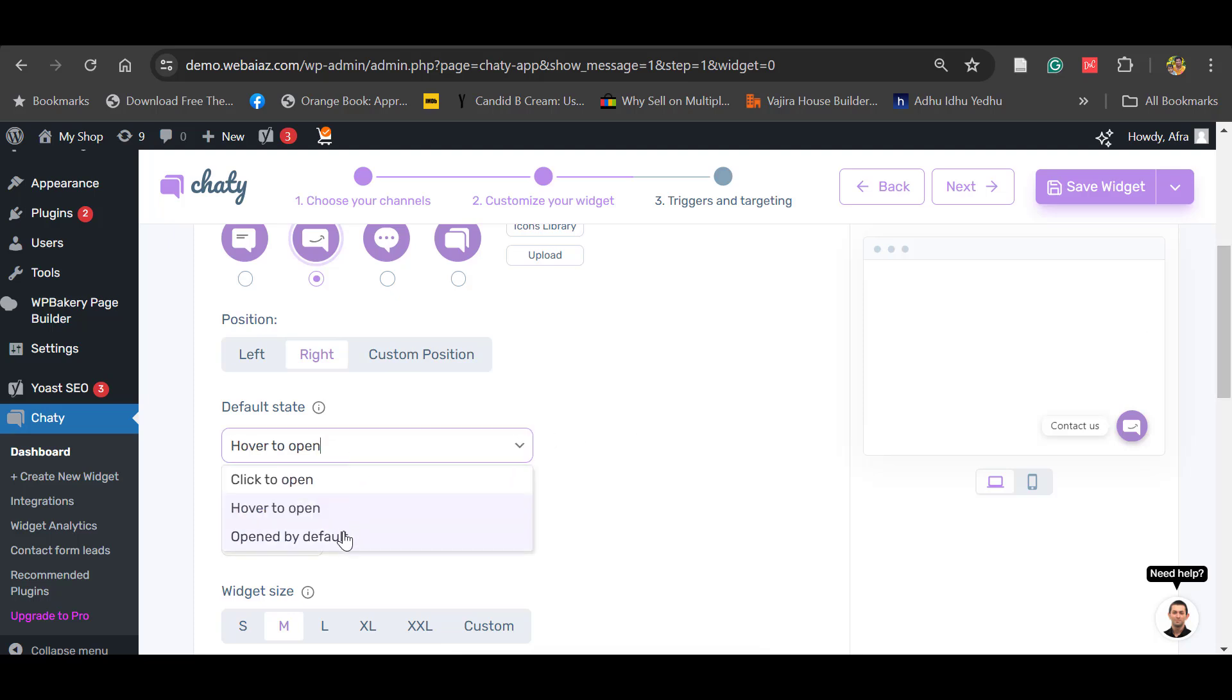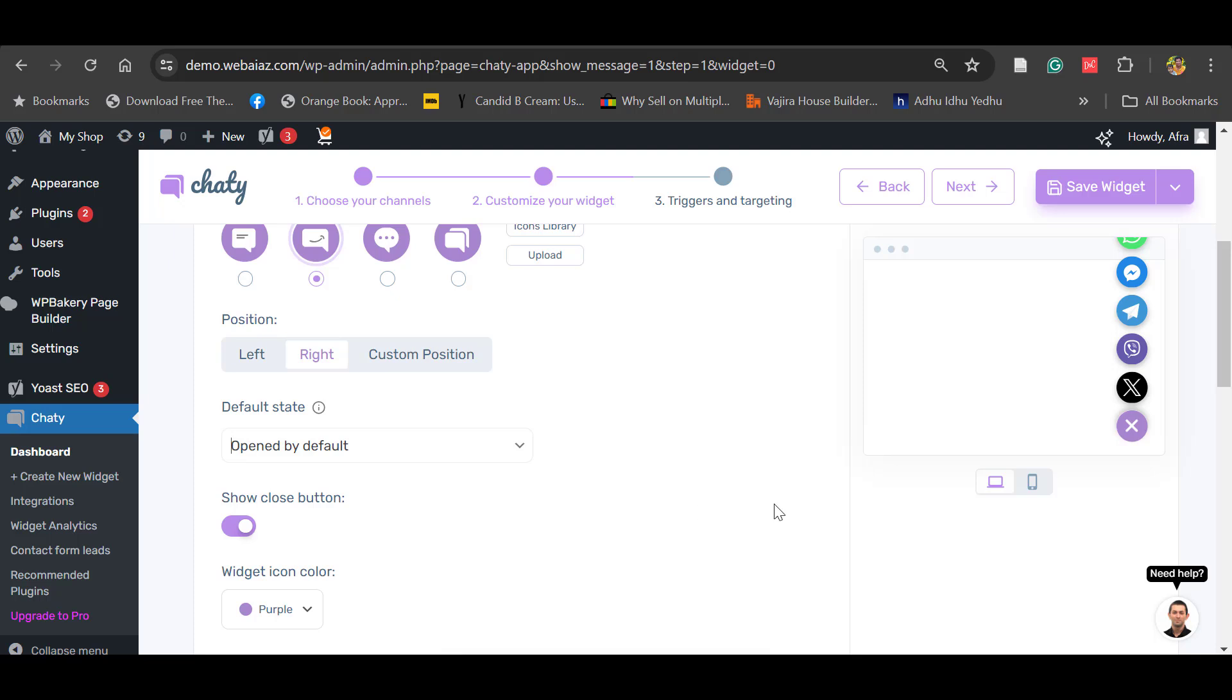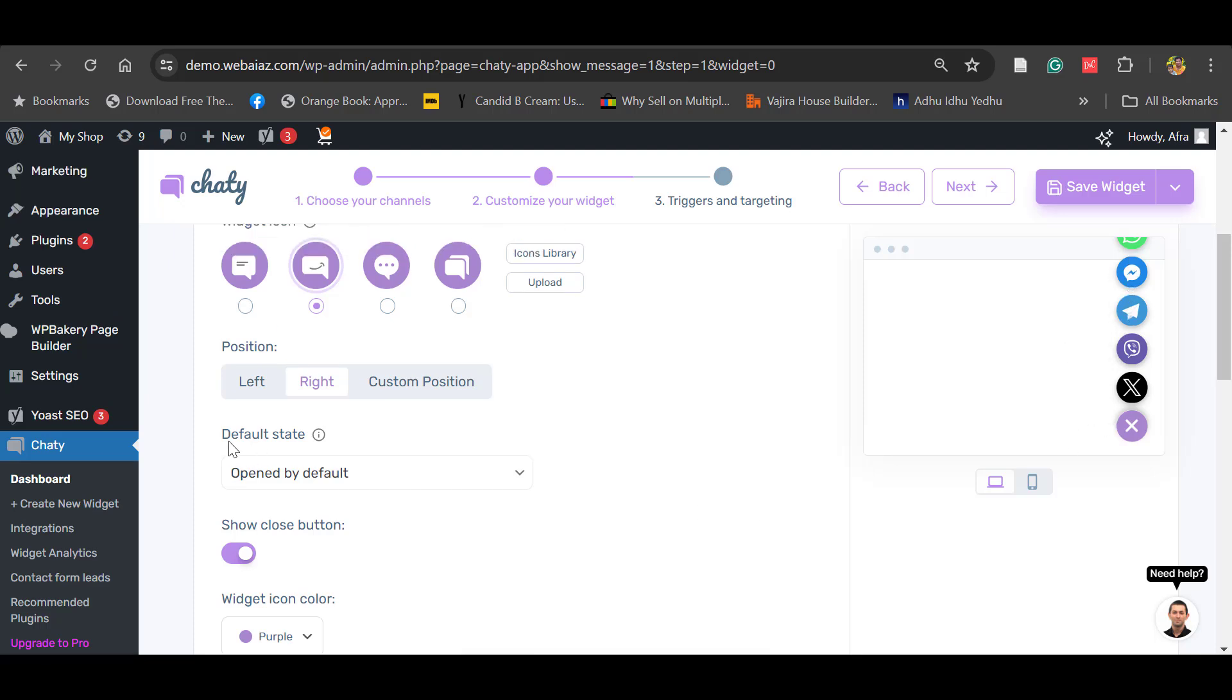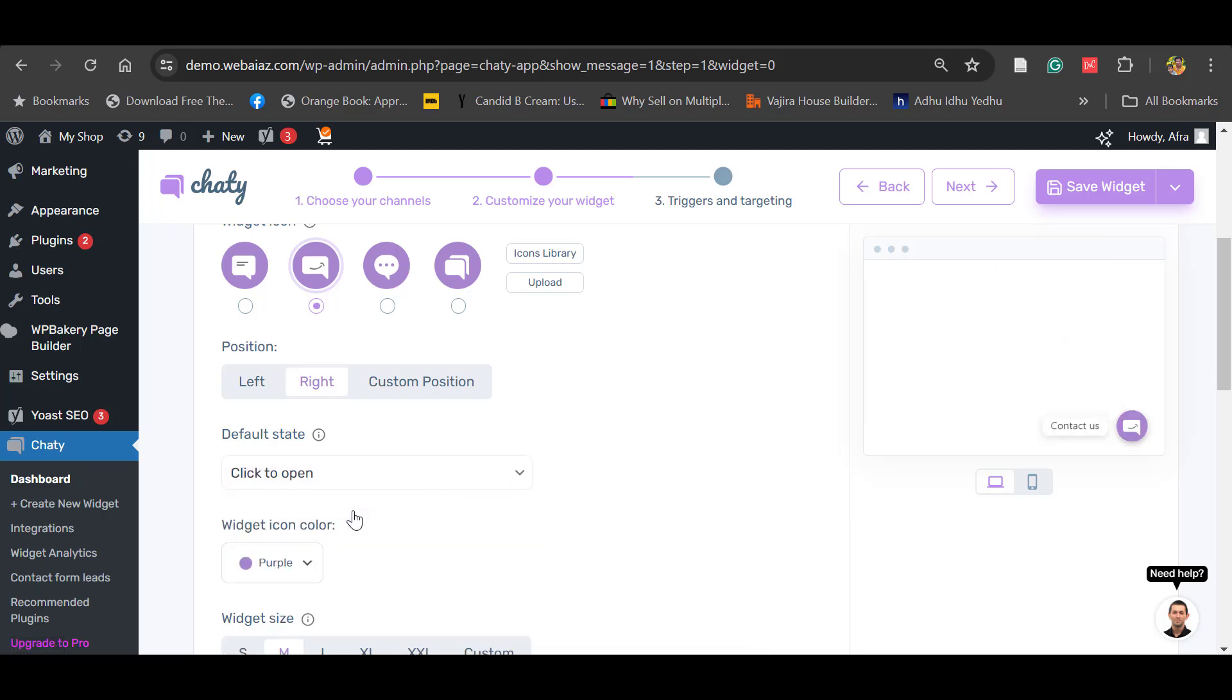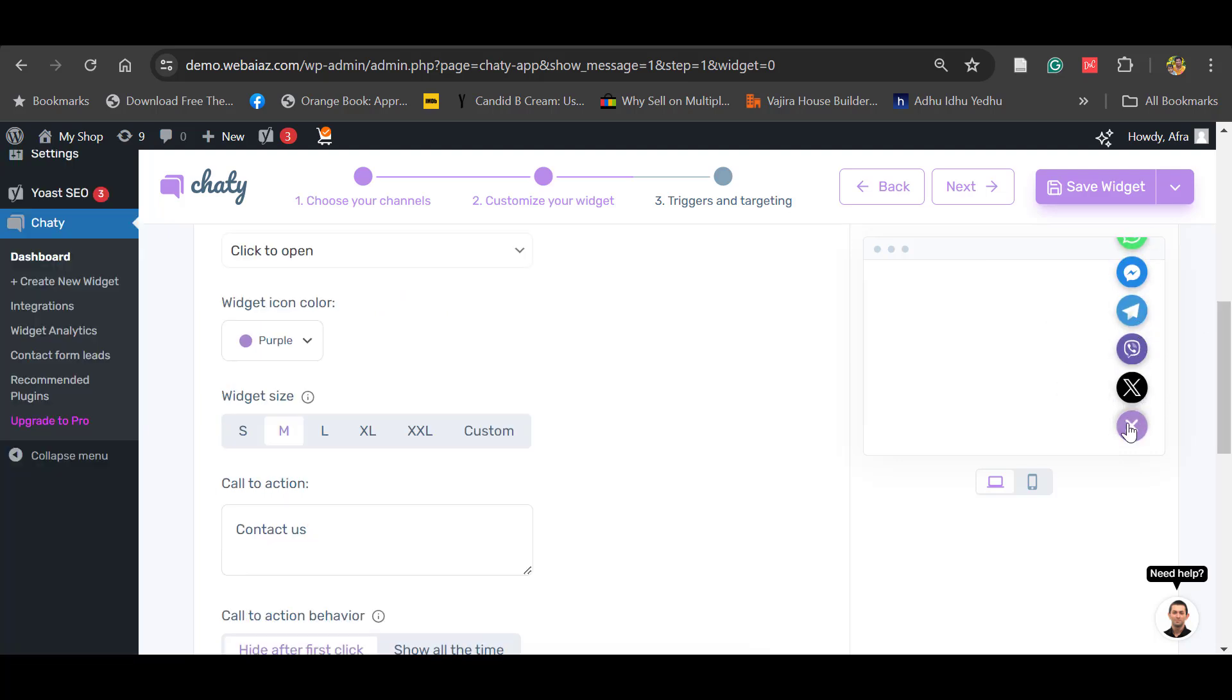Or else open by default. So by default it's already open. You can have the default state open all five here, or you can keep it click to open. So once a customer clicks, the icons will open. The widget size - large, extra large, those kind of things. Better to have the large icon.